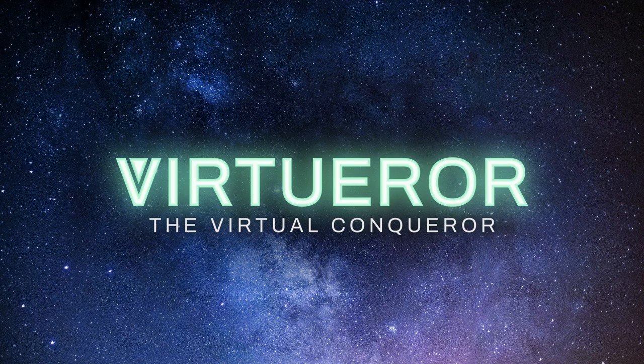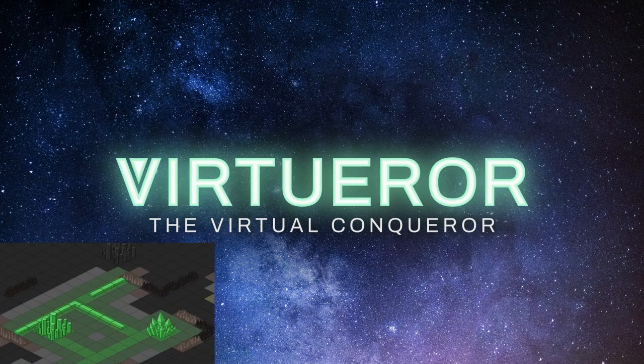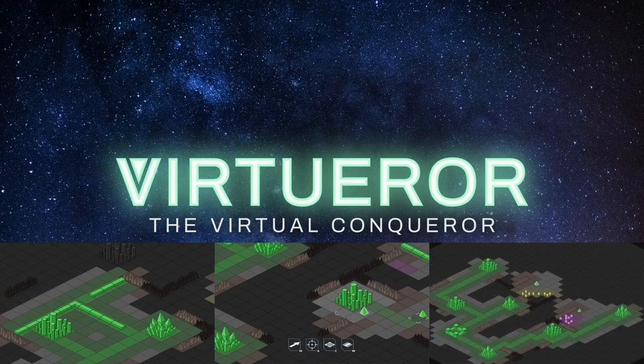In this update I'm going to show you the main features I've been working on in the last few weeks, which are defensive structures, new UI elements, and a bigger map.